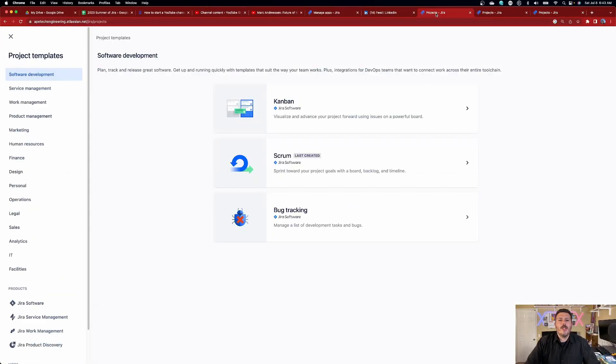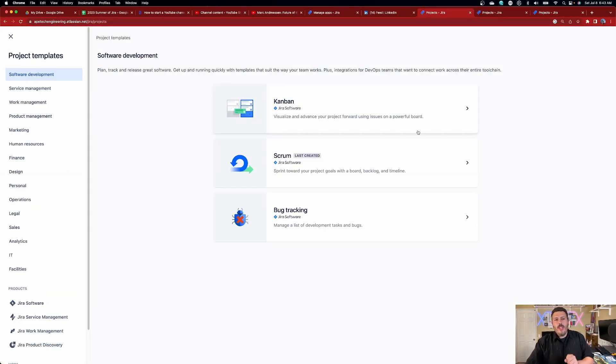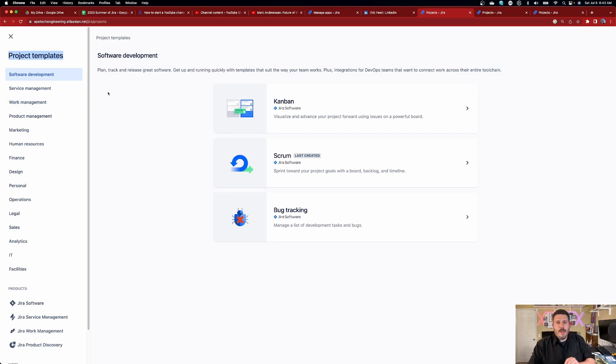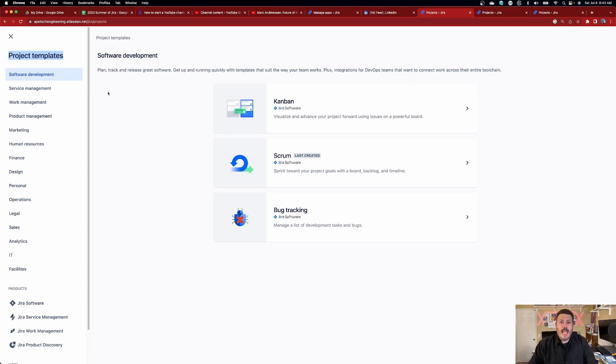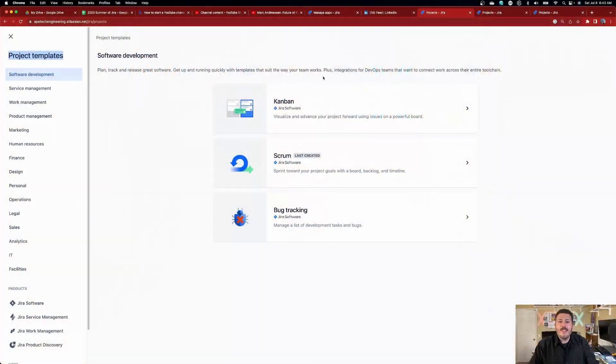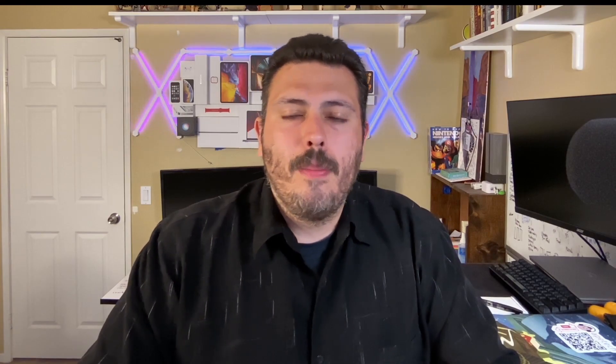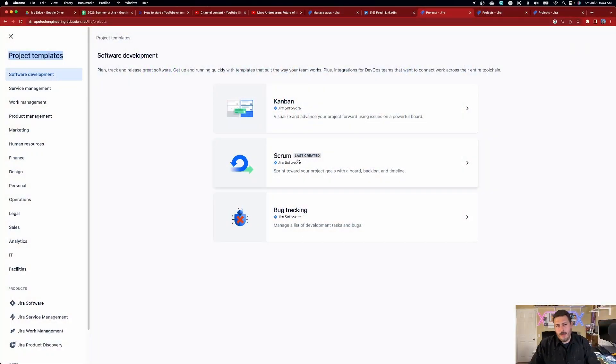Okay, so the first thing I want to show you is when you go to create a project, you are presented with your project templates. And the very first place that you see the difference between Jira software and JSM happens to be here. Now, software development is Jira software. Now, why do you want to use Jira software? Well, you want to use Jira software if you are an agile team. And that is you're a team that wants to track either in a Kanban methodology or in a Scrum methodology.